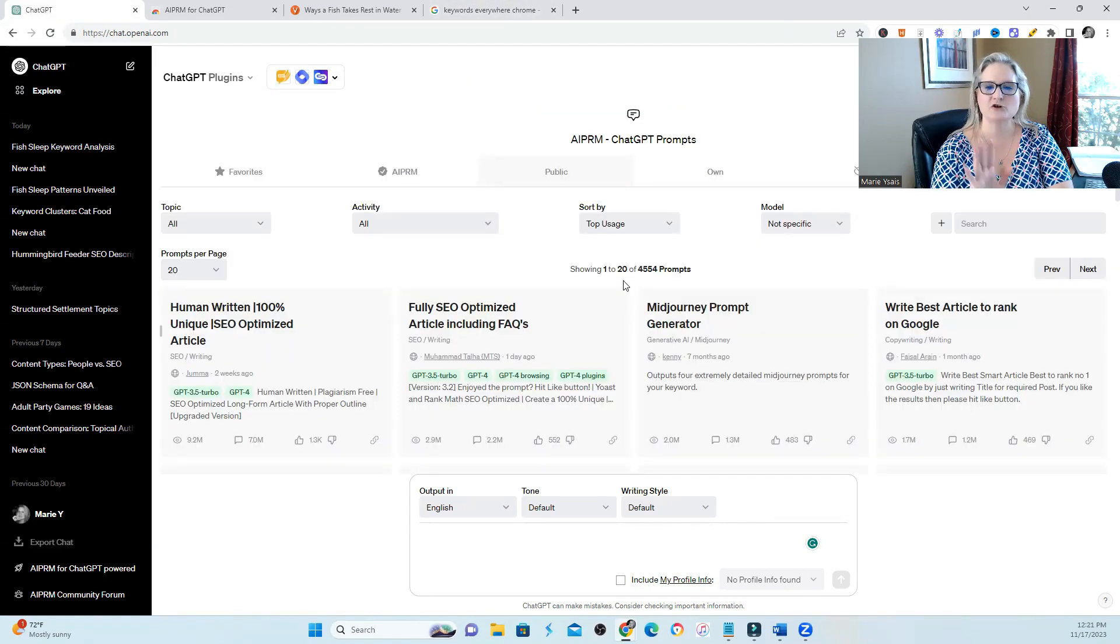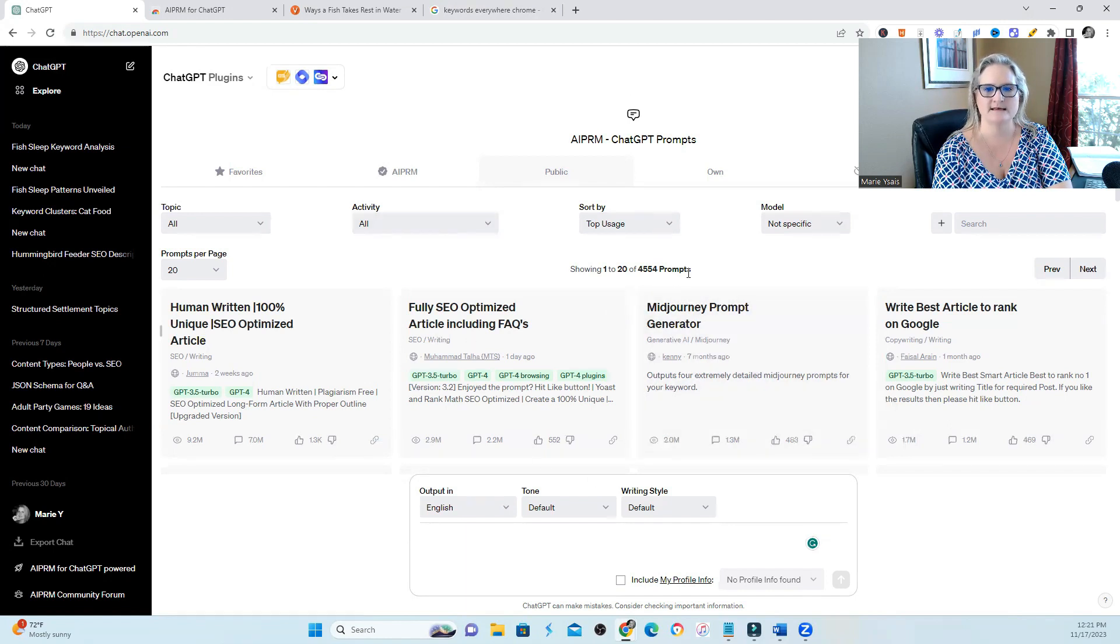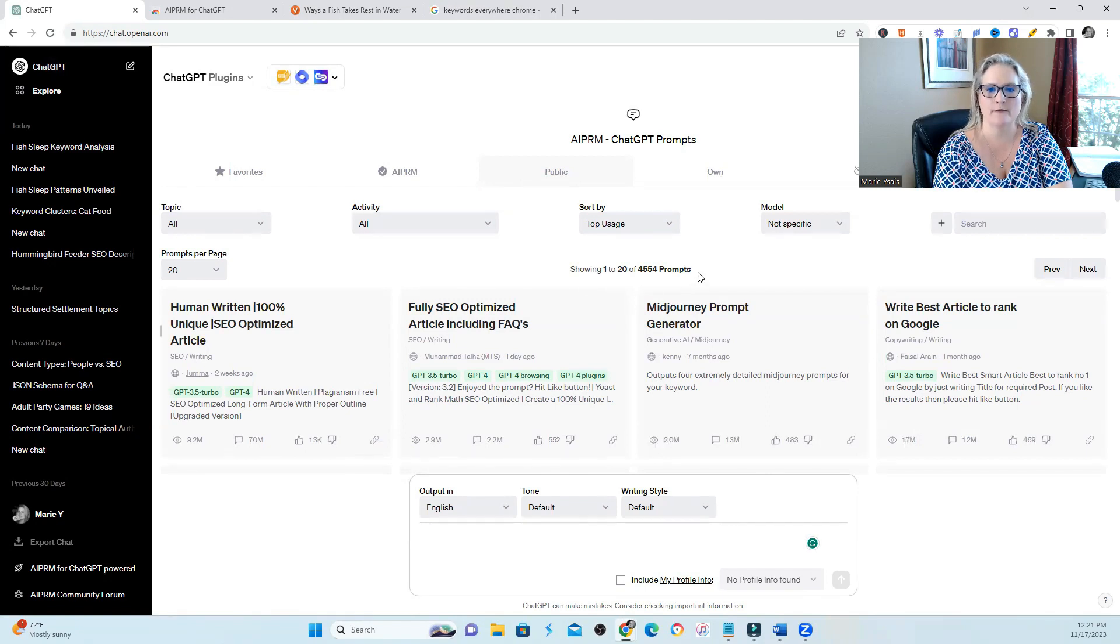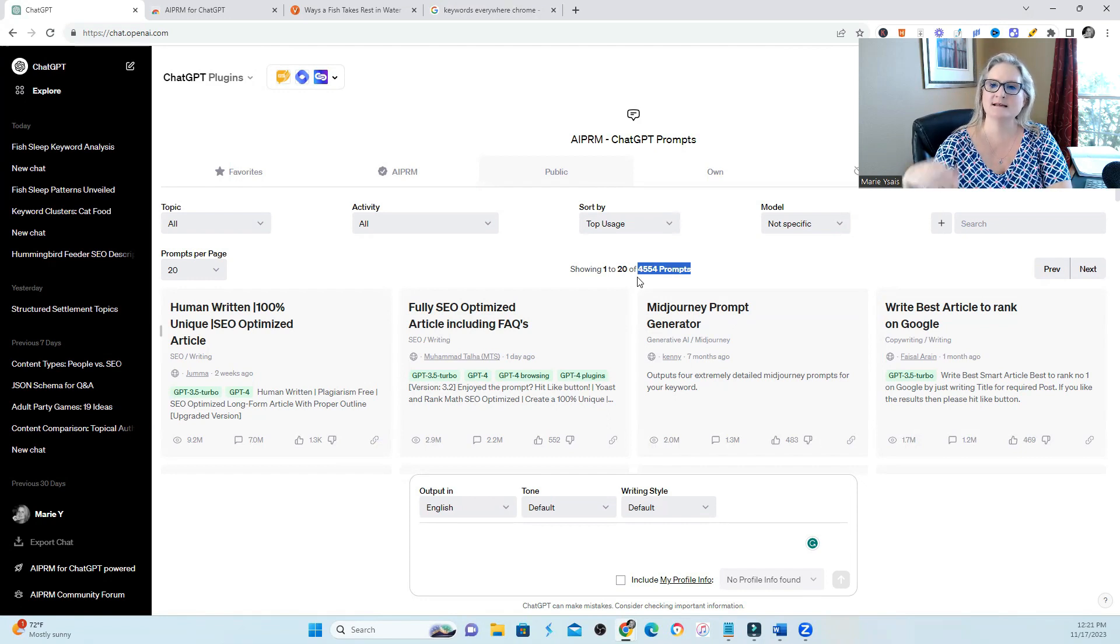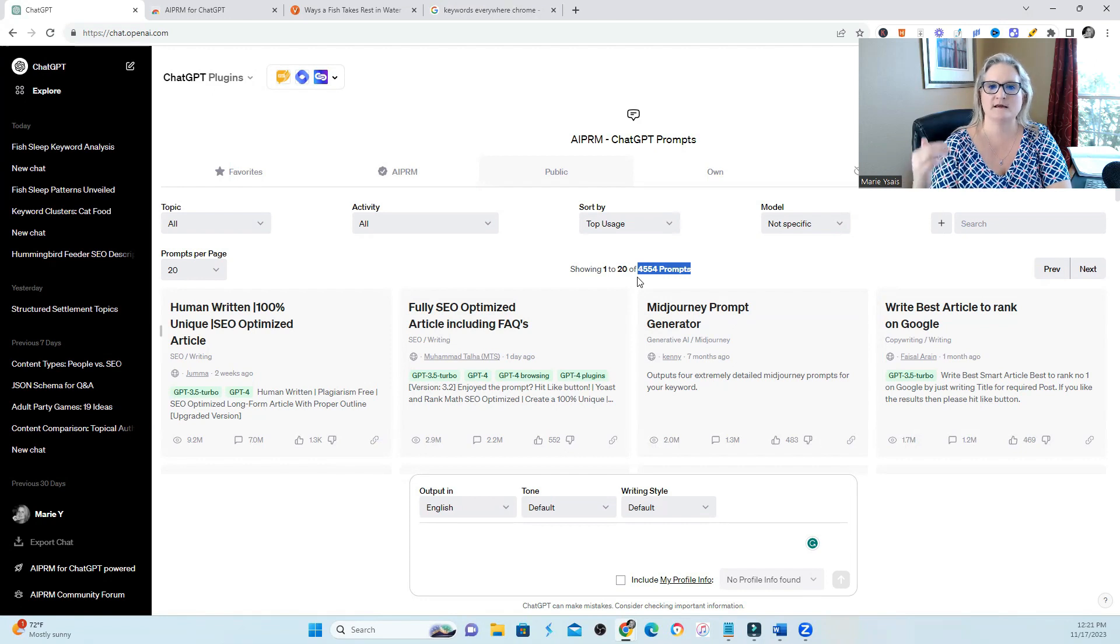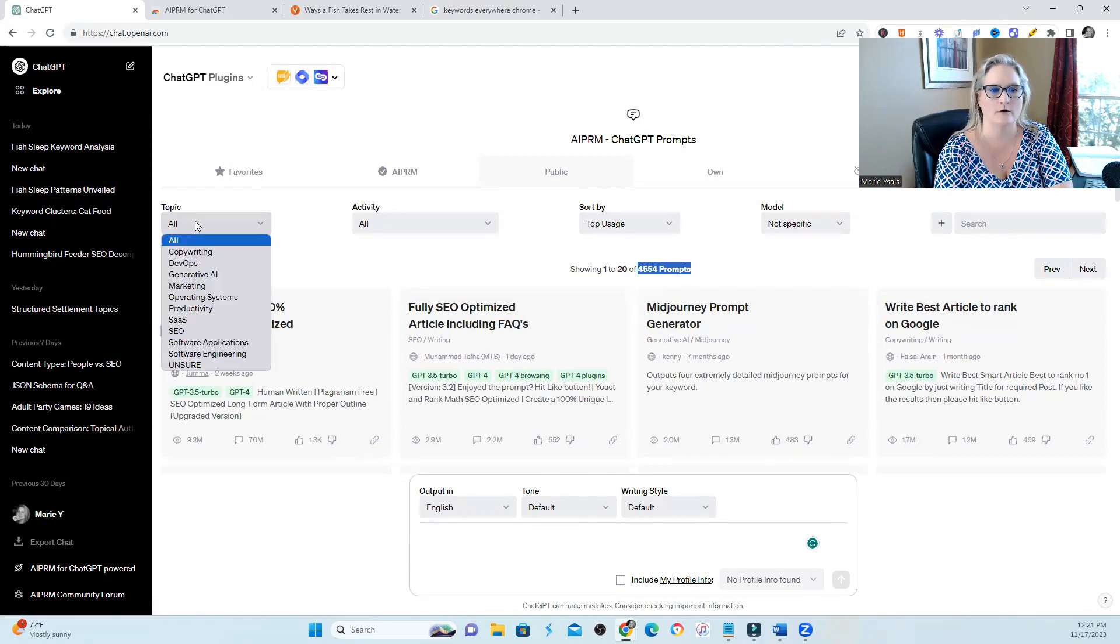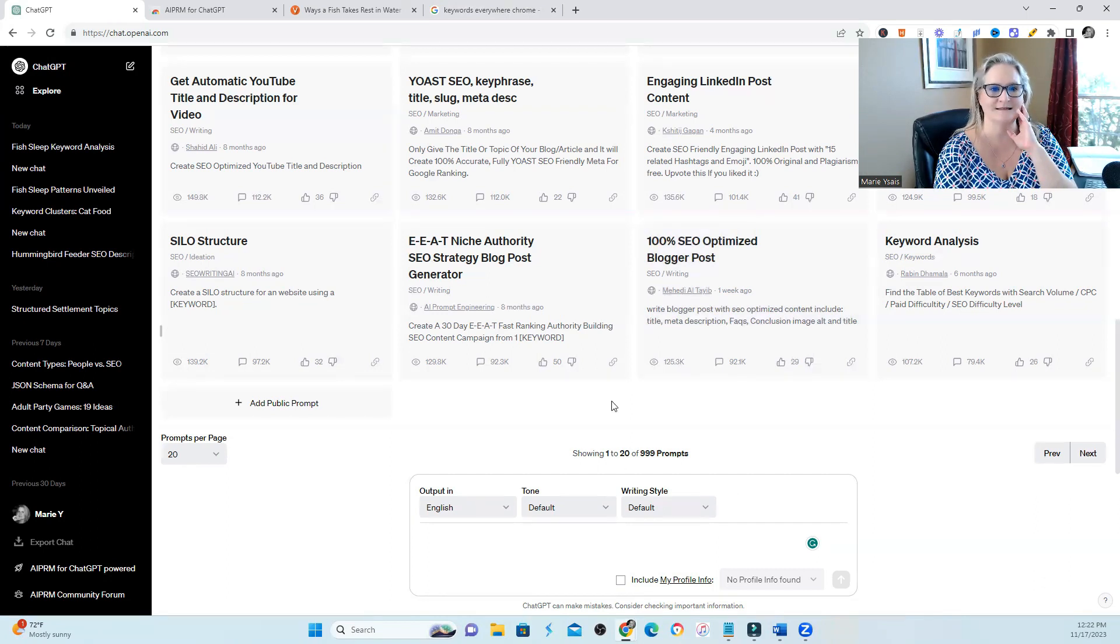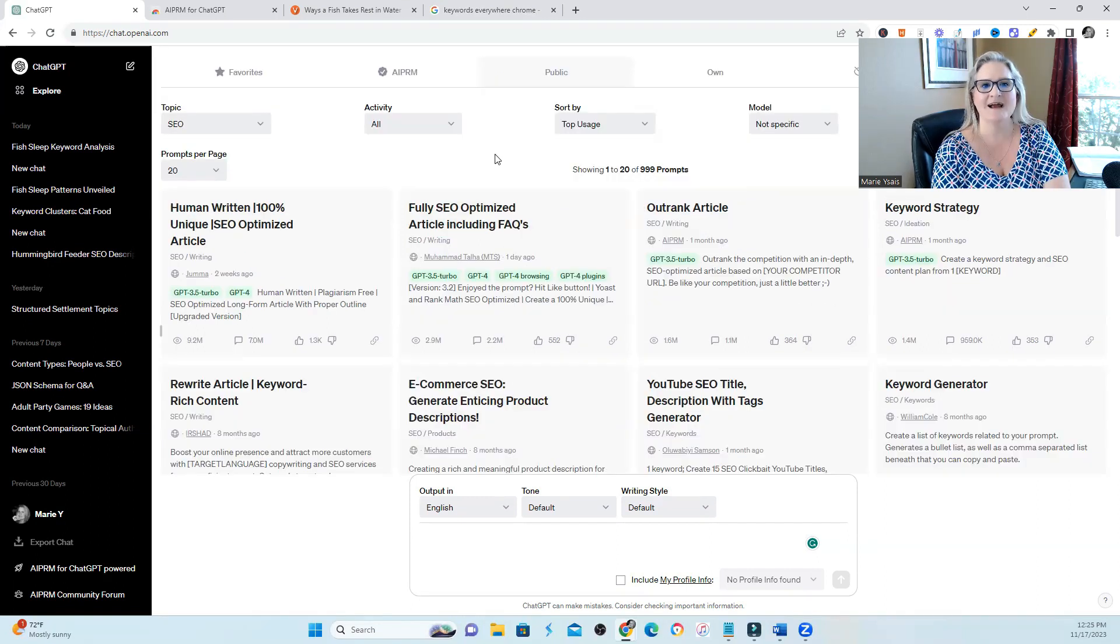So when you first open this tool and combine it with ChatGPT, it opens up into a window like this and you can see overall, just not SEO prompts, but overall prompts. They have over 4,500 prompts that have already been built in. That means it's prompting the question for ChatGPT for you so you don't have to do the hard work. If only we had had this when I first started in the SEO industry, it would have saved a ton of time.